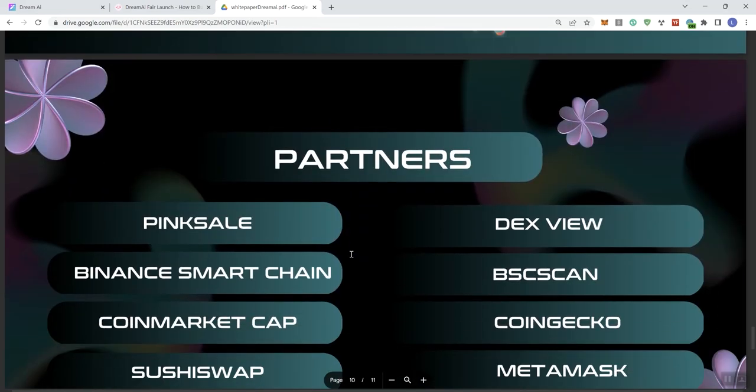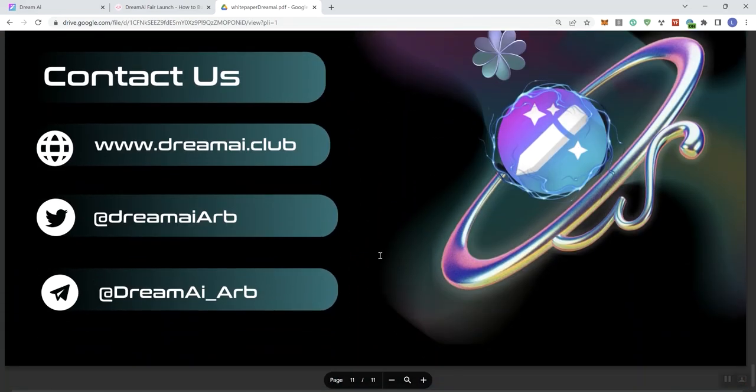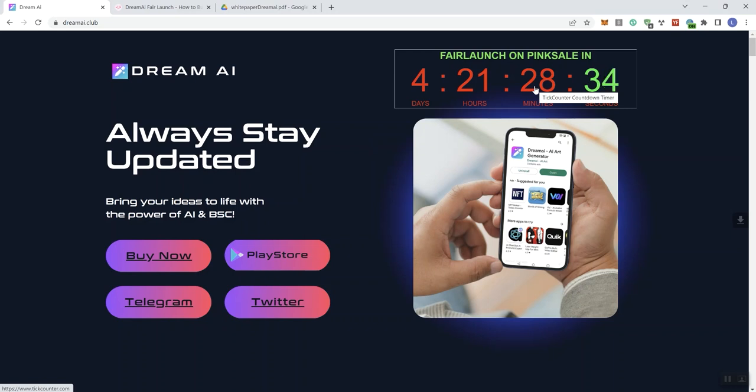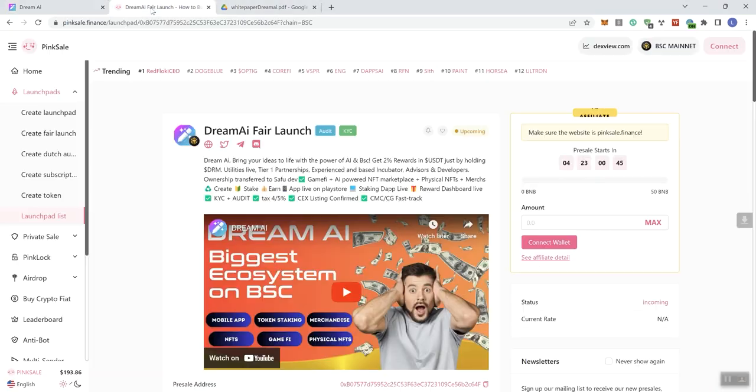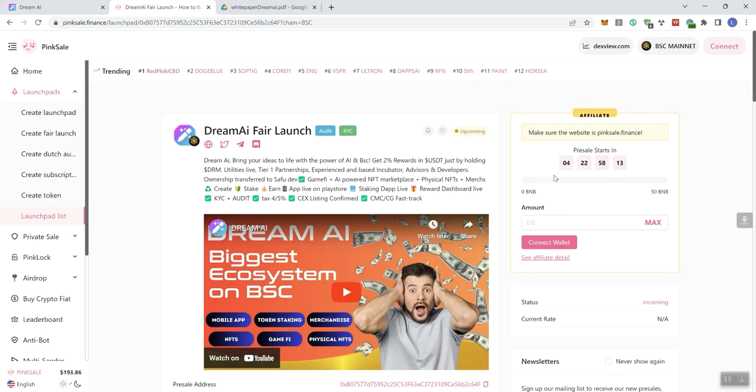So moving forward, Moonsheet, all right, partners can contact us. So that takes us through the documentation. Now back on the main page, we've got an embedded timer here. And as always, whenever we see an embedded timer, we want to make sure that the timer is aligned to the official Pink Sale page. So we've got 421, and we see here 422. So it is off. So they do need to adjust that. And as always, when we're talking about timers in regards to pre-sales, make sure that if this is something you want to engage with, that you're following the official timer on Pink Sale.